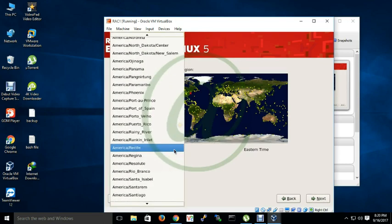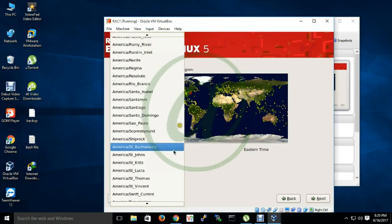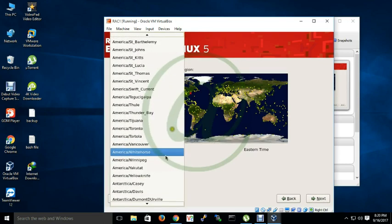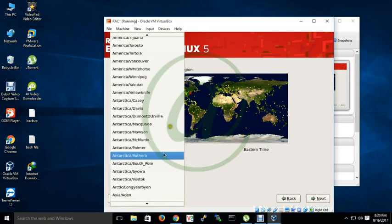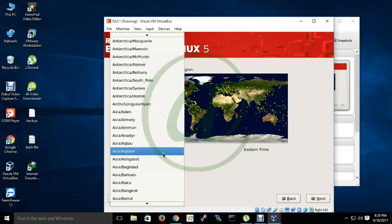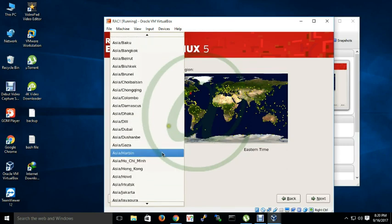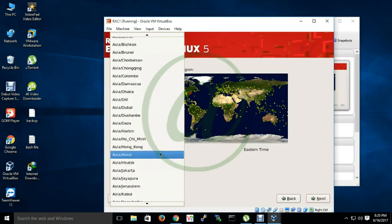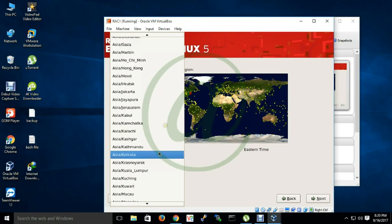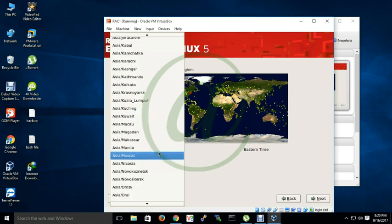Time zone - as I am from Dhaka Bangladesh, that's why I have to choose here Asia Dhaka.